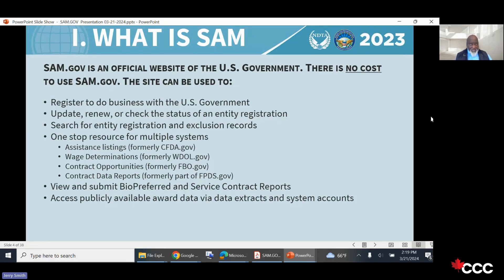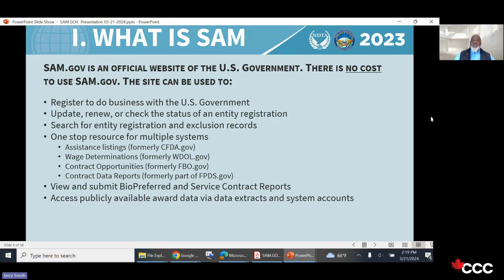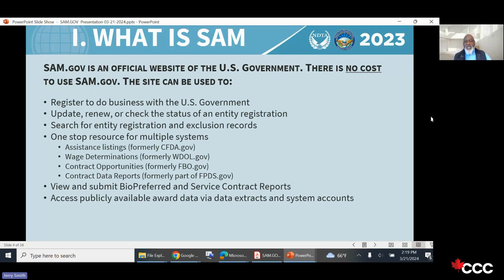Personally, I'd spend the money because time is money — as long as you're making more money than you're spending, it's a no-brainer. Pay somebody to do it, hold them accountable, and you should get what you're looking for. SAM.gov allows you to register to do business with the U.S. government. It updates, renews, and checks the status of your entity registration.